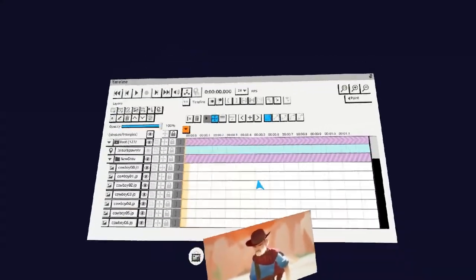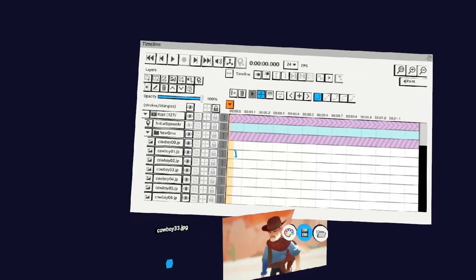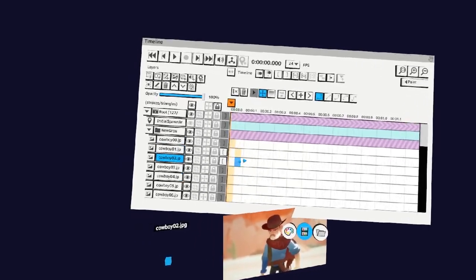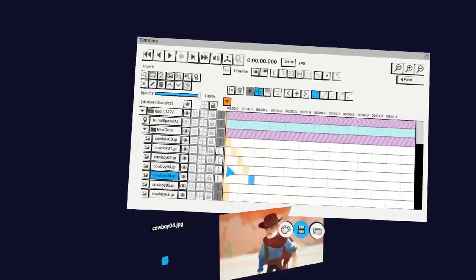The last step is to go to each layer and offset it by one frame. Once you've finished that, your image sequence is ready to go.